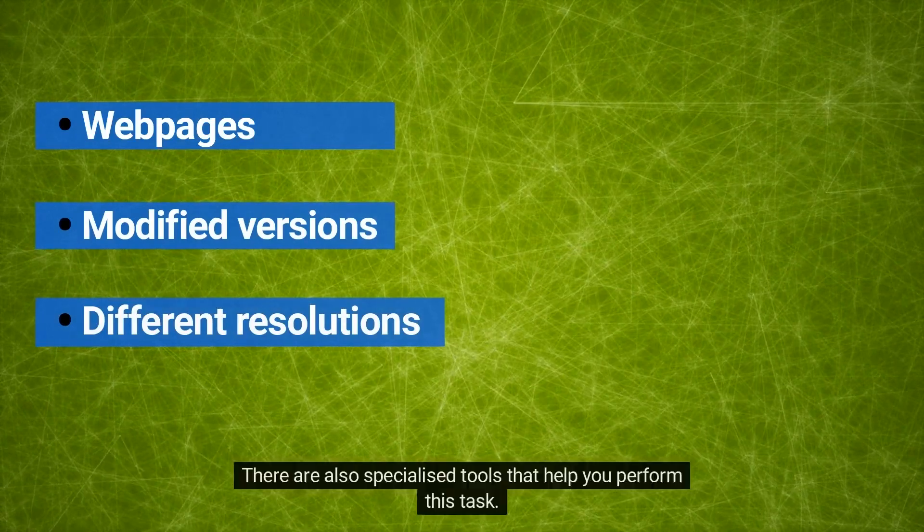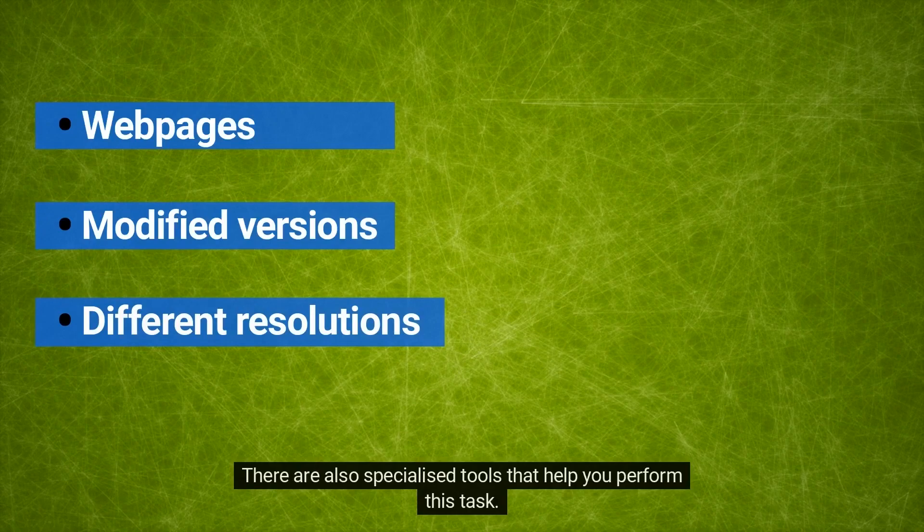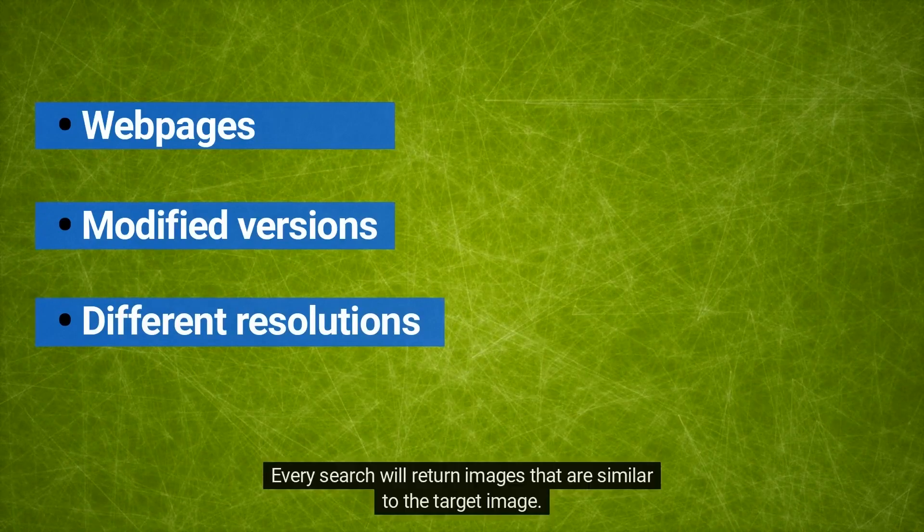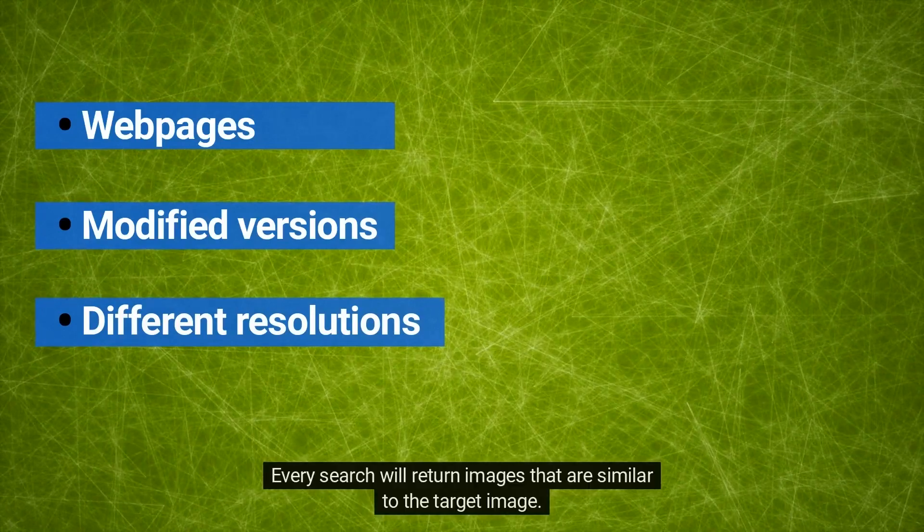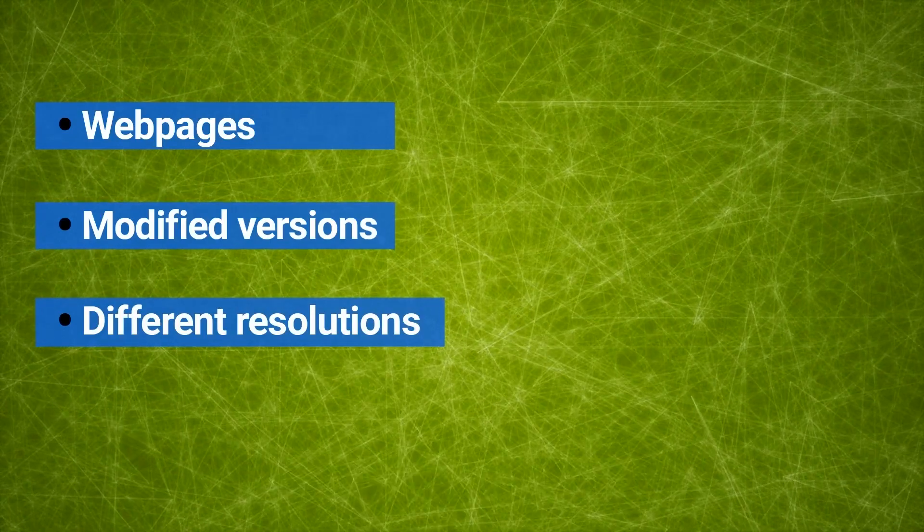Most search engines have a feature to perform reverse image searches. There are also specialized tools that help you perform this task. Every search will return images that are similar to the target image.